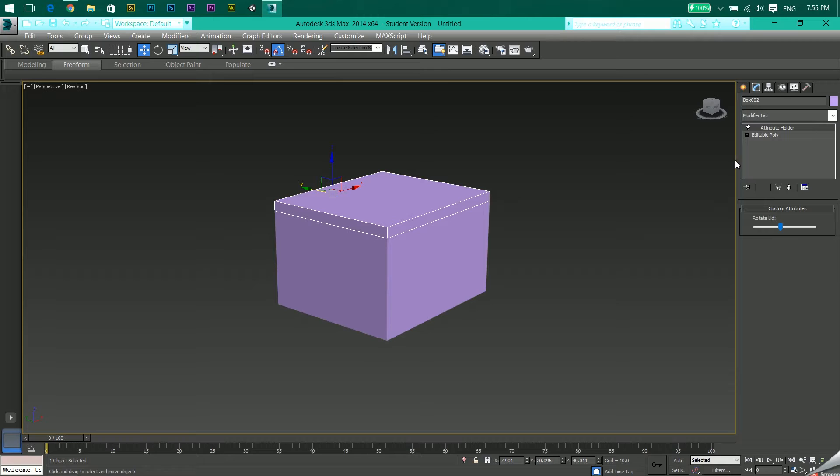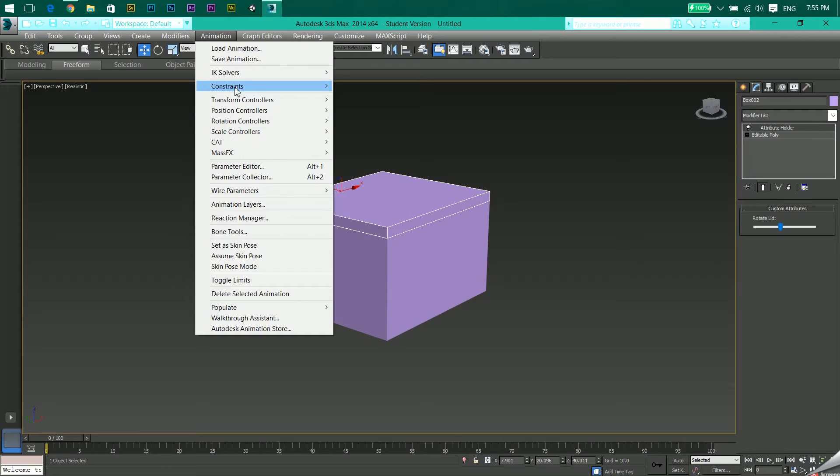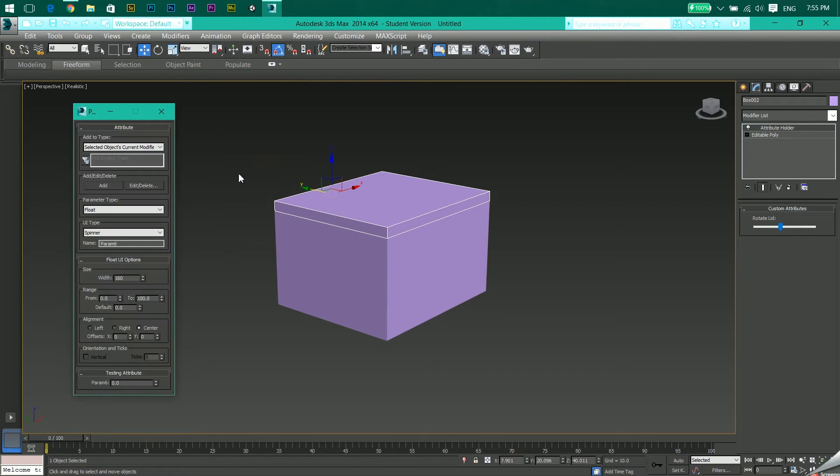Let's do a recap of what I have done. Select the object which you want to be affected, go to Animation, click Parameter Editor, or Alt plus 1 or Option on Mac.